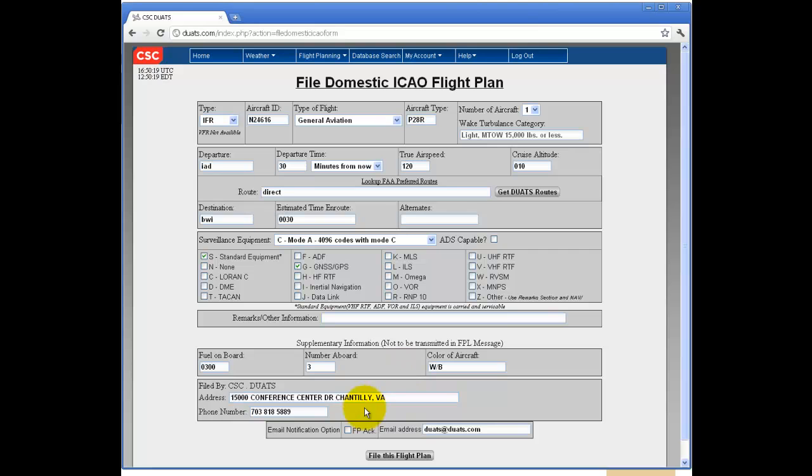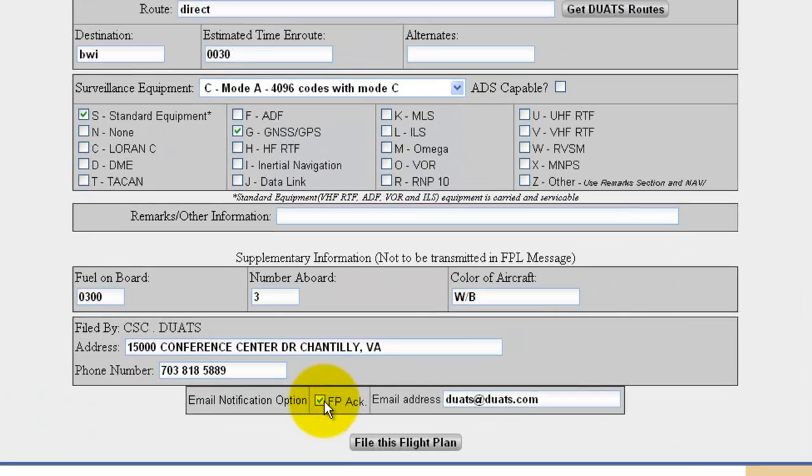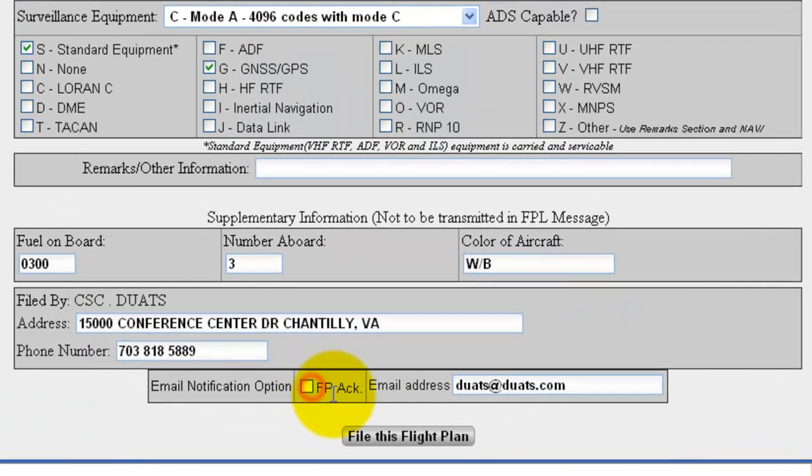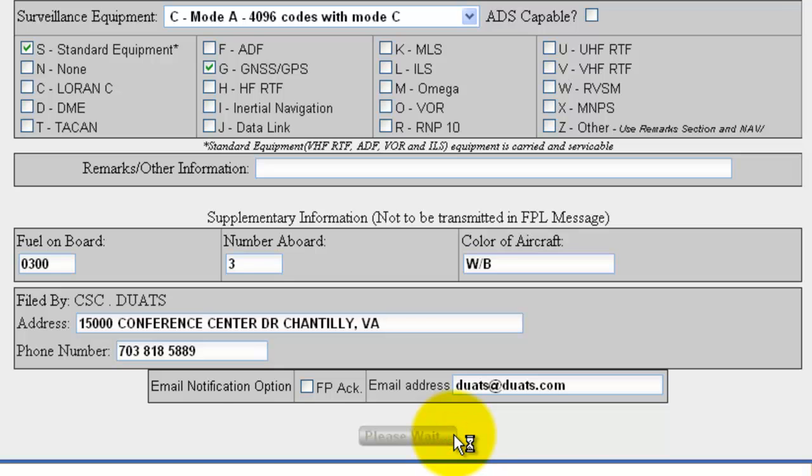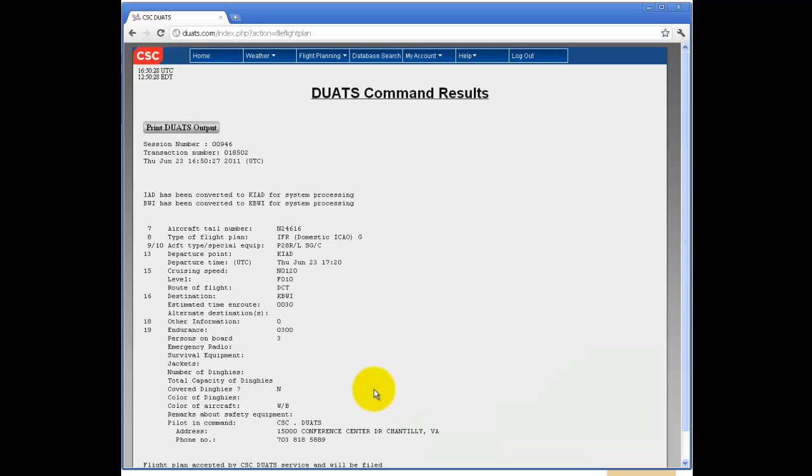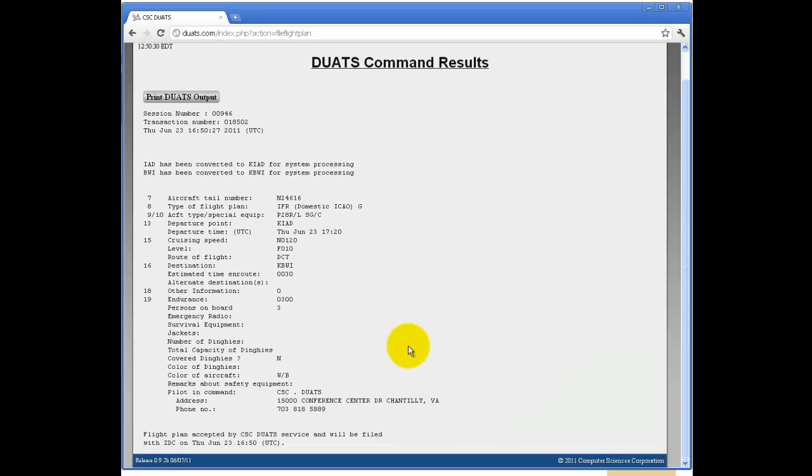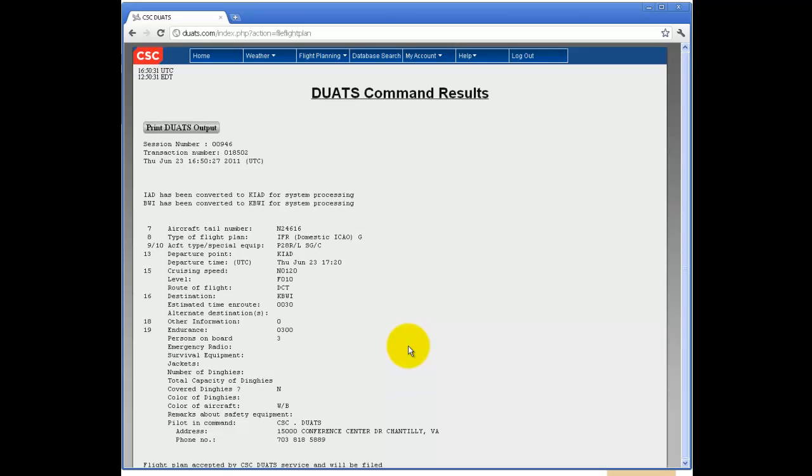Click Email Notification option if you would like to be notified by email of your flight plan being filed. If you would like to print your filed flight plan for your records, click Print DUATS Output.